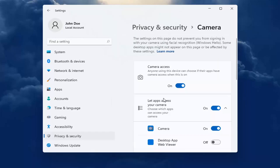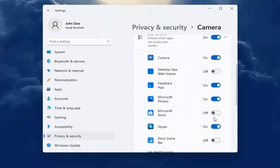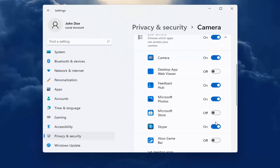You want to first make sure that the master control is turned on and then you want to go down to whatever app you are looking to make the adjustment for and make sure it's turned on for that app. So pretty straightforward.